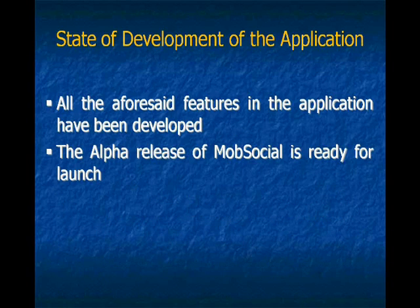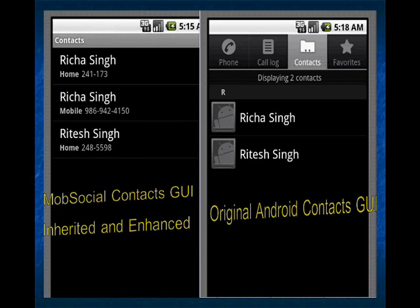And the alpha release of MobSocial is ready for launch. So here is the enhanced GUI of MobSocial and here is the GUI of original Android. Thank you.